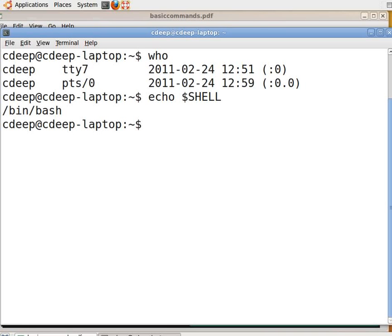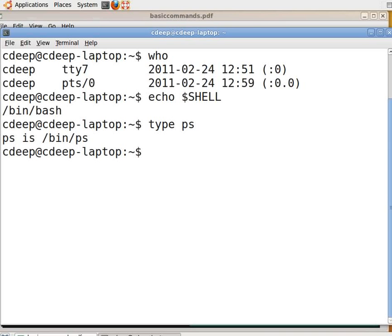Commands are actually files containing programs, often written in C. These files are contained in directories. To find out where a command is stored, we can use the 'type' command. Type at the command prompt 'type ps' and press Enter. This shows that ps is actually a file stored in the /bin directory. When we key in a command at the command prompt, the shell searches for a file matching the command name in a list of directories. If it is found, then the program corresponding to that file is executed; else, a command not found error is given. The list of directories searched is specified by the PATH variable, as we will see later.